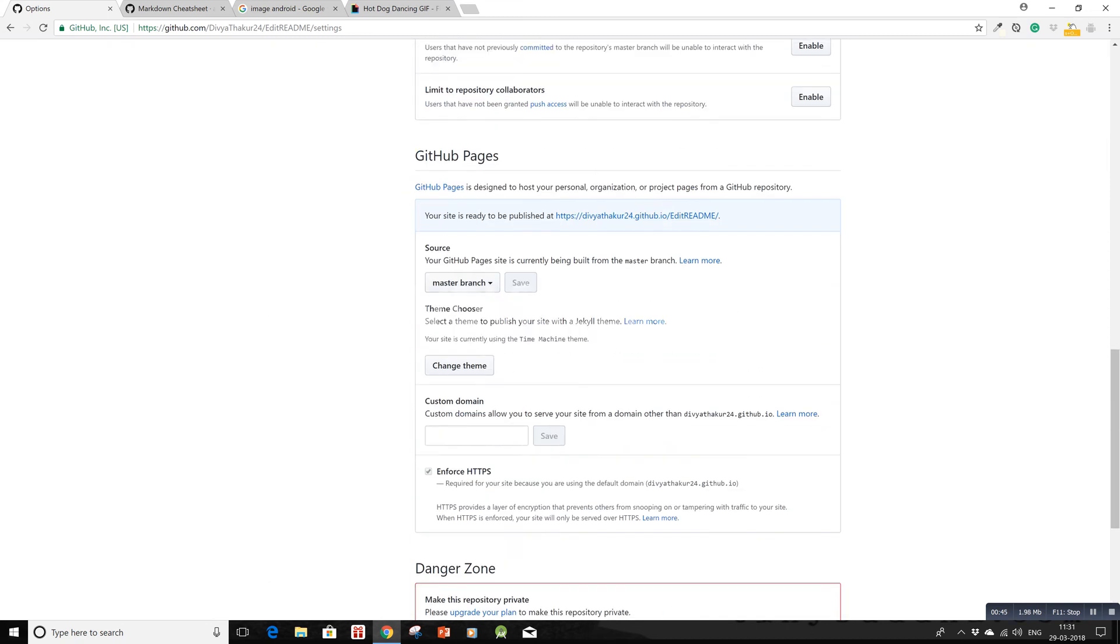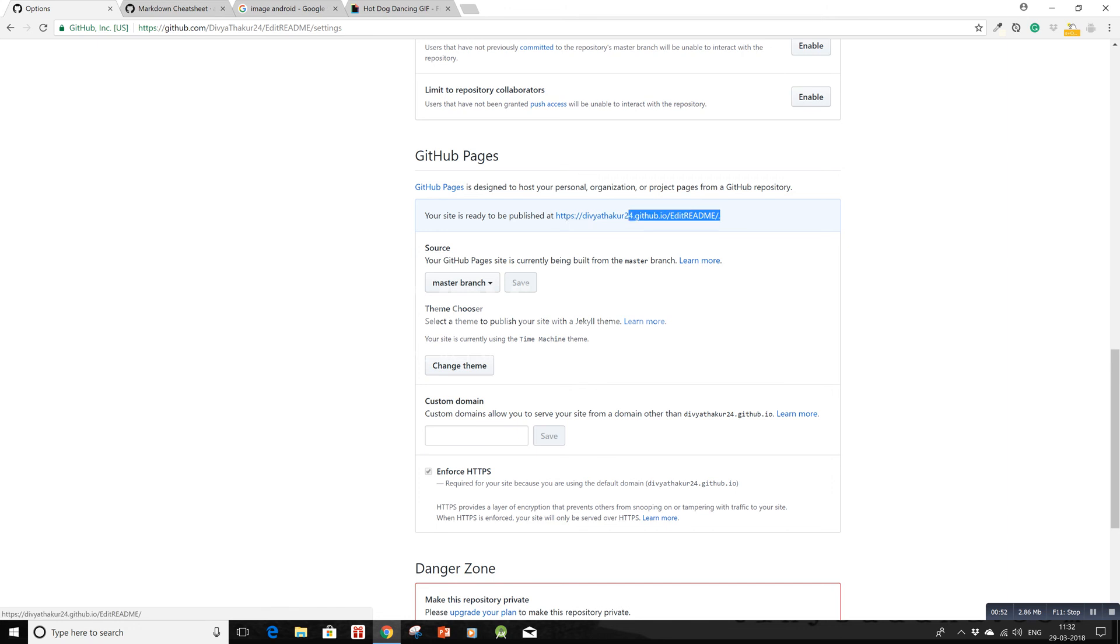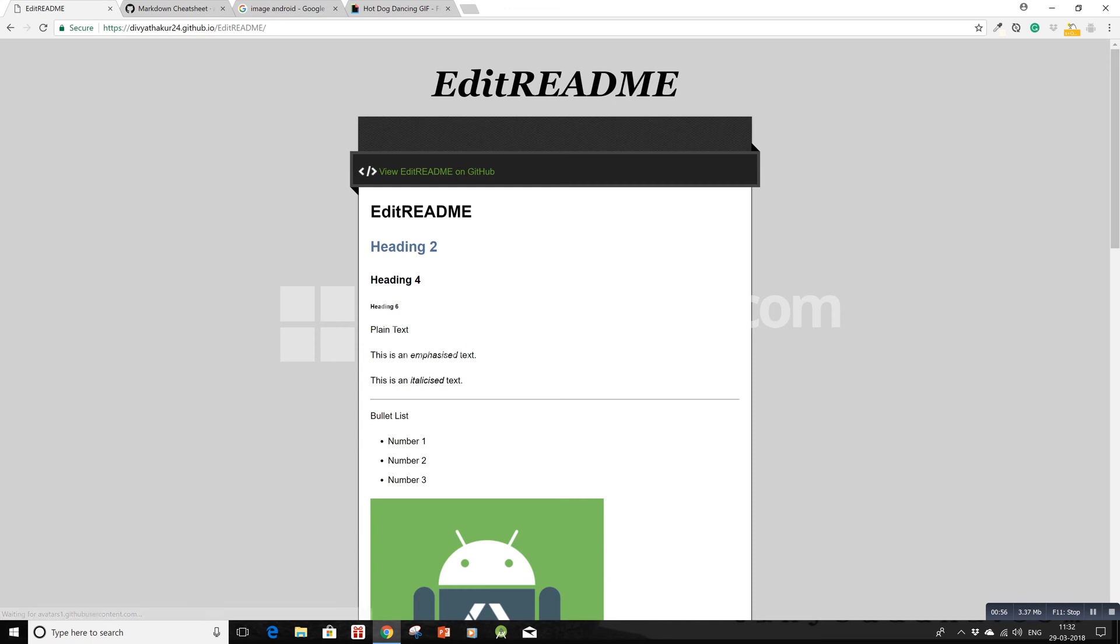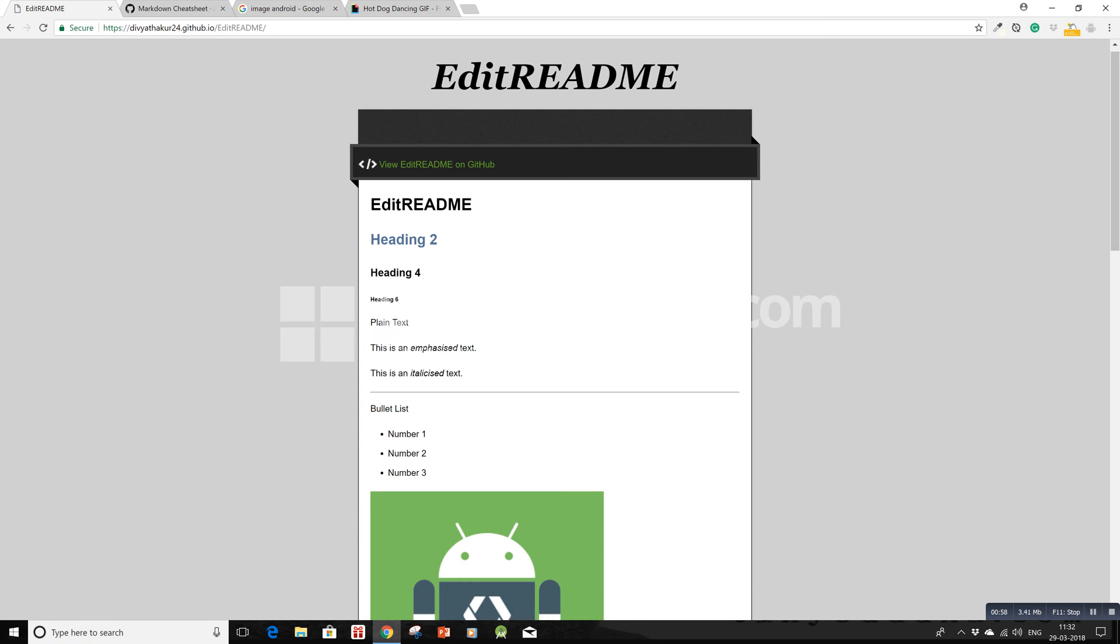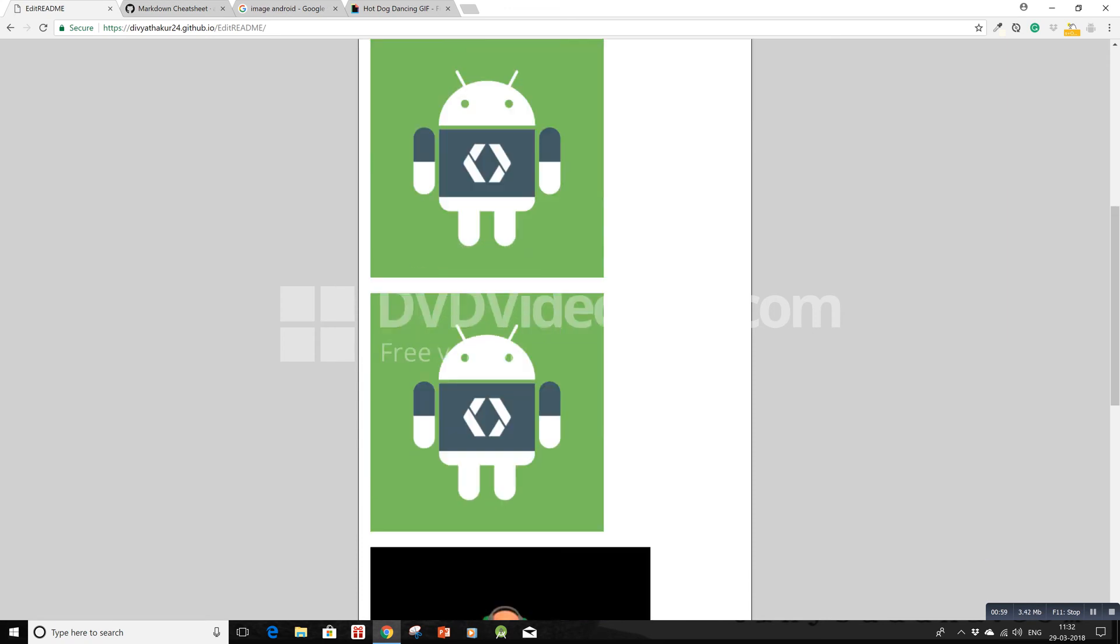At GitHub Pages, you'll see that your repo has been stored on the server and you'll get a URL for that. Just click on this URL and you'll see that your README has been published. Woohoo, here we go!